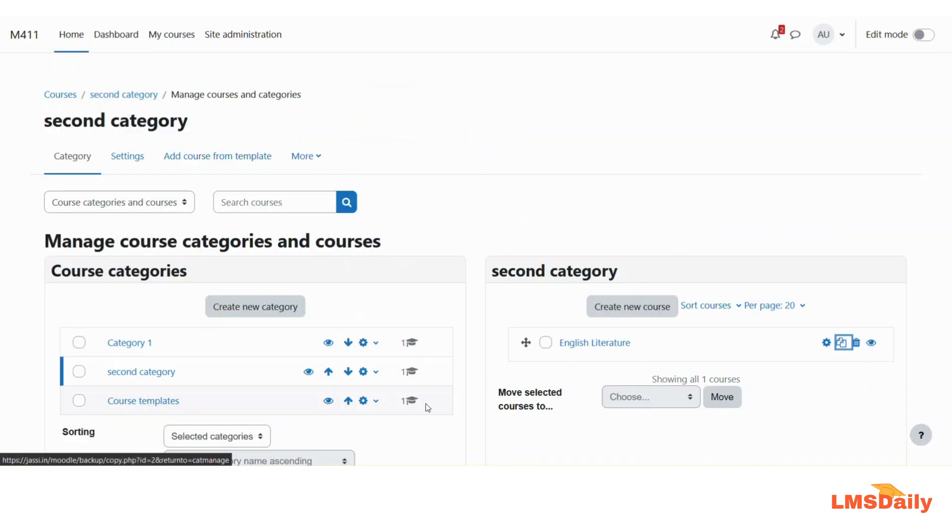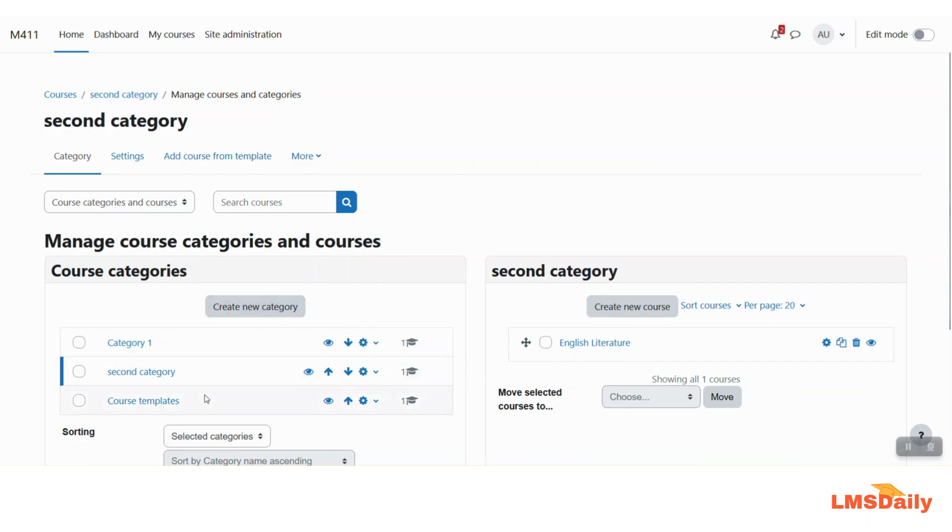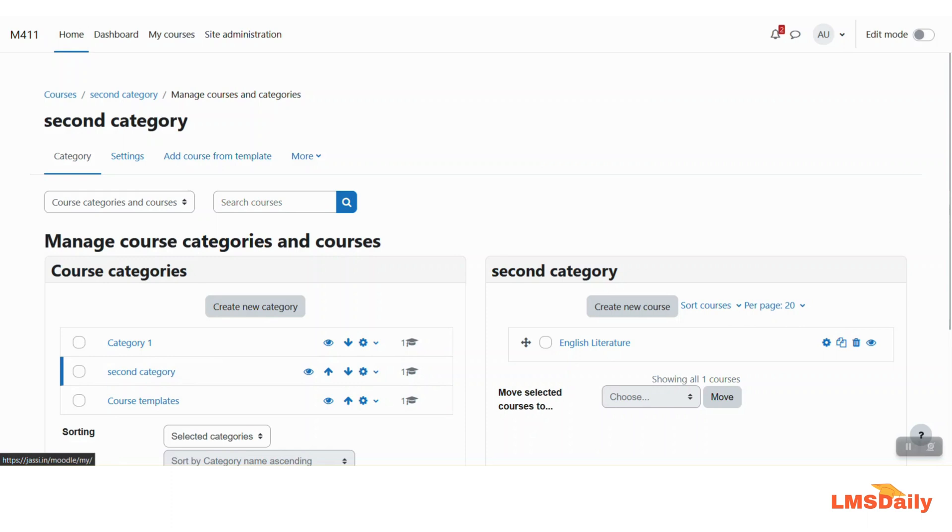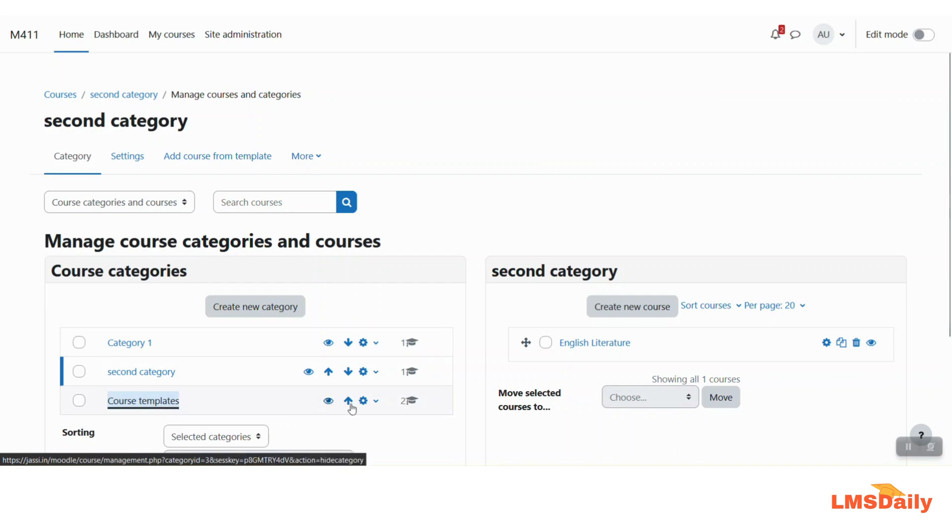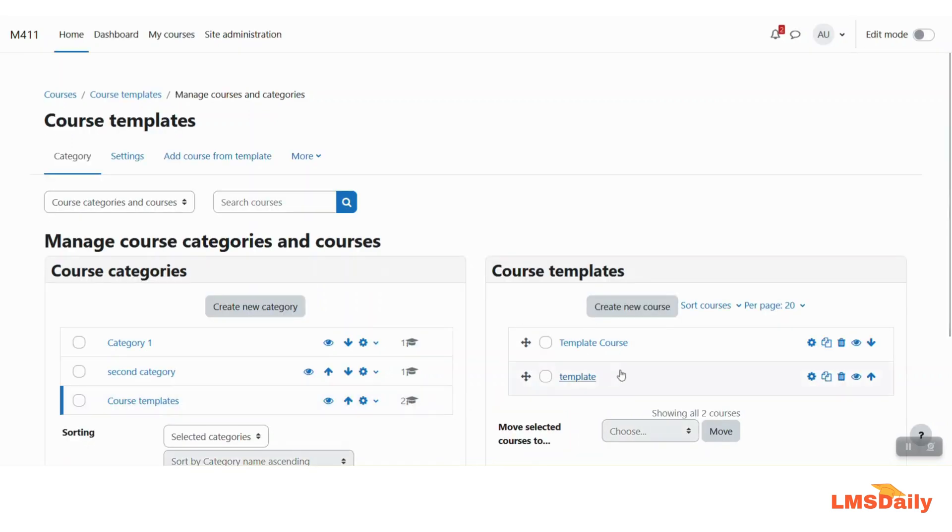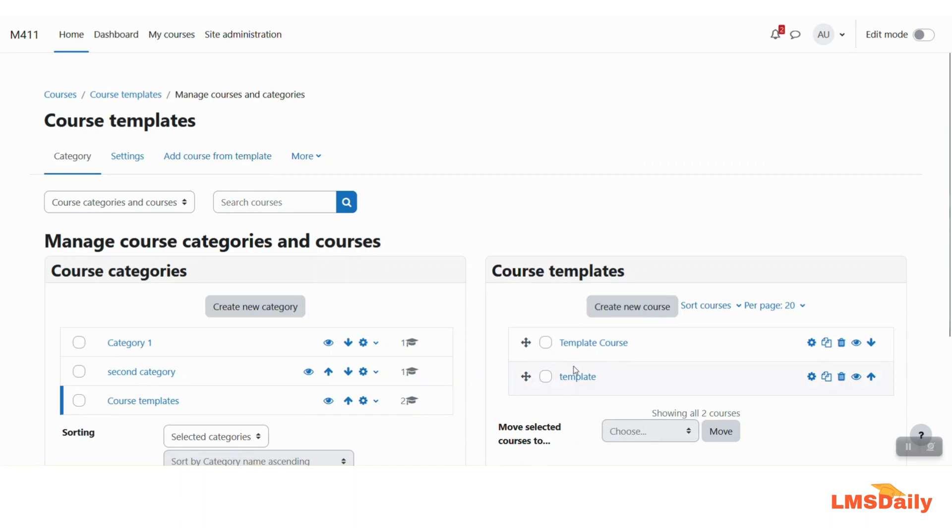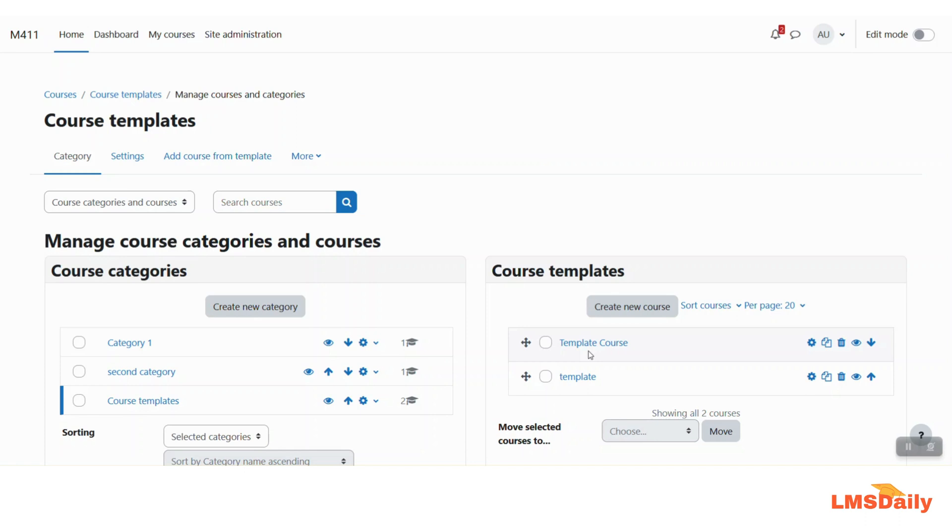Now you can see that there is nothing changed because it will also depend on the cron running on your Moodle site so now I will just refresh this page and you can see that in the course templates category we have two courses now. So this is the one which we have recently added. So now we have two courses ready for adding to our Moodle website as a template course.